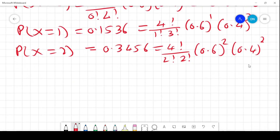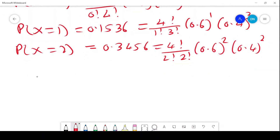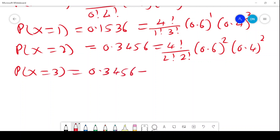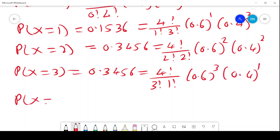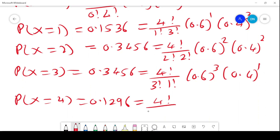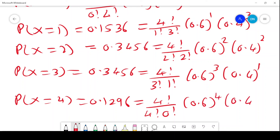P(X=3) = 4C3 × 0.6^3 × 0.4^1 = 0.3456. And finally, P(X=4) = 4C4 × 0.6^4 × 0.4^0 = 0.1296. That is how you calculate the probabilities for the binomial distribution. Please do subscribe.